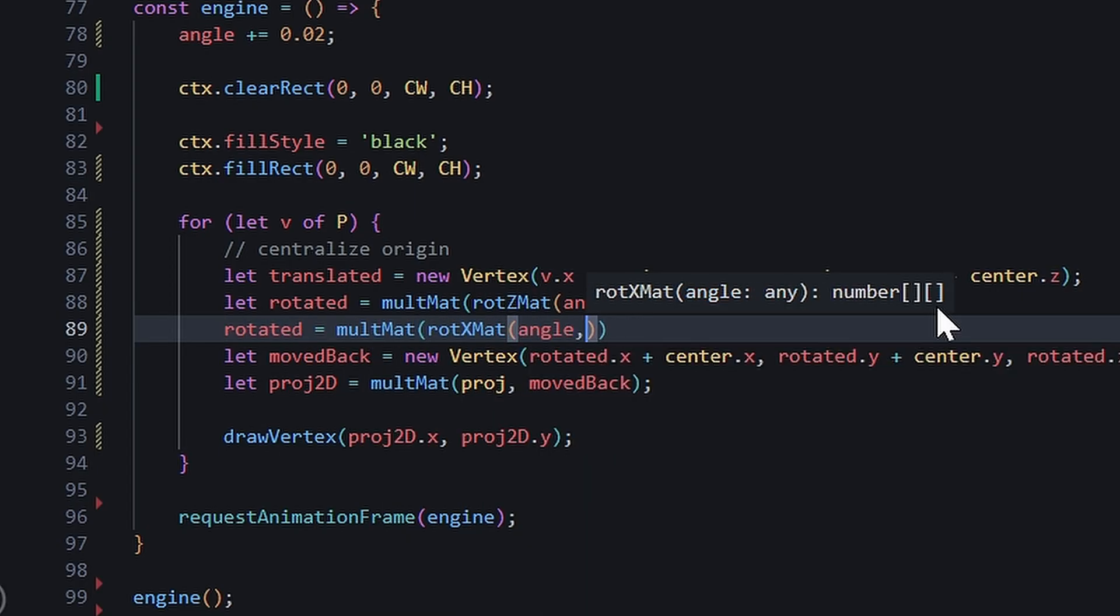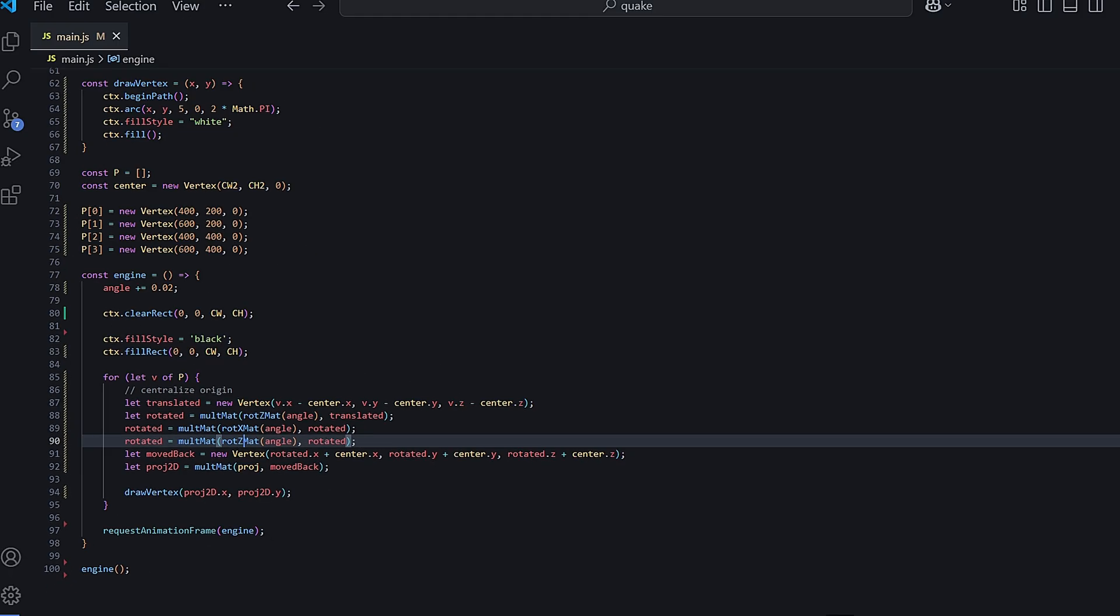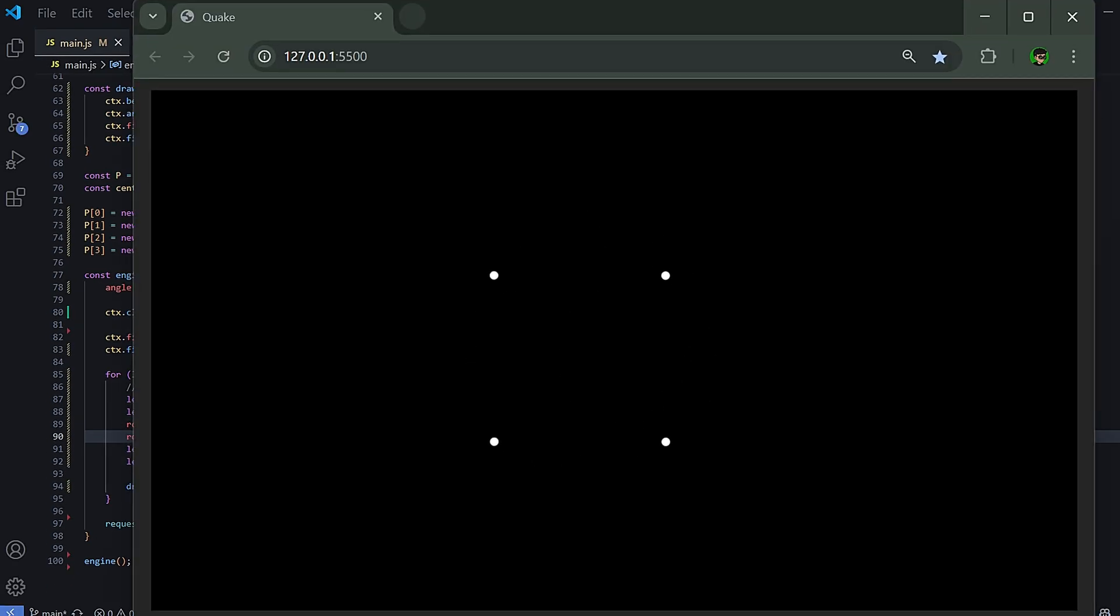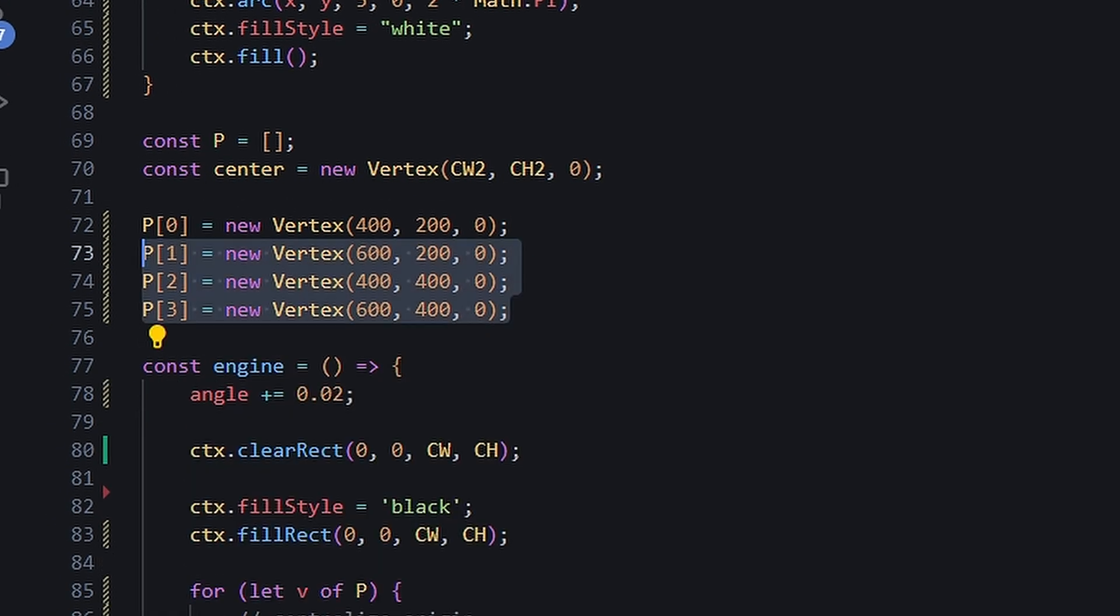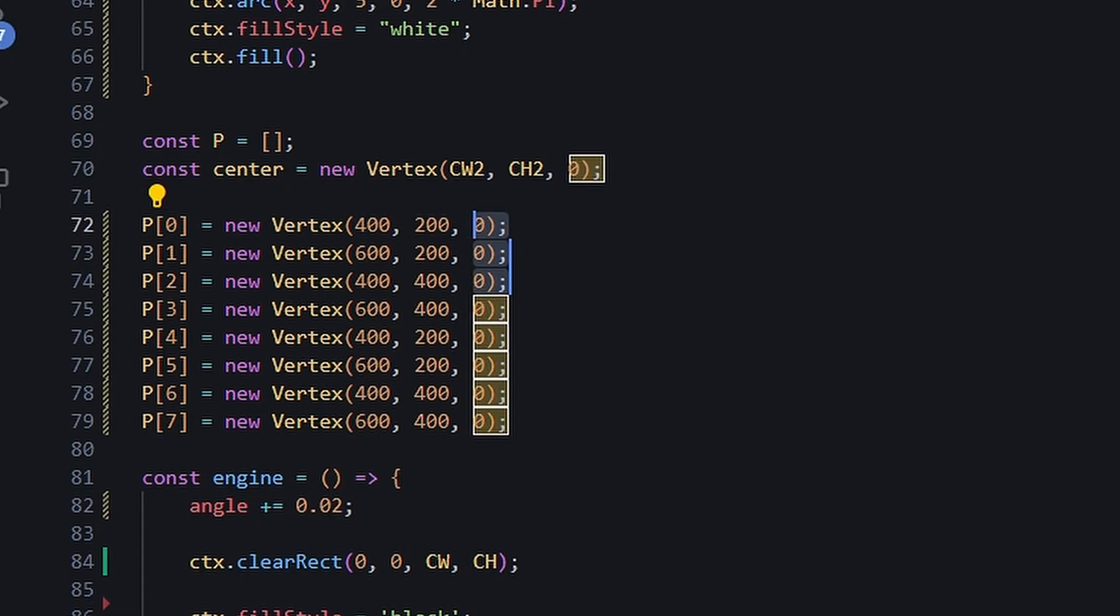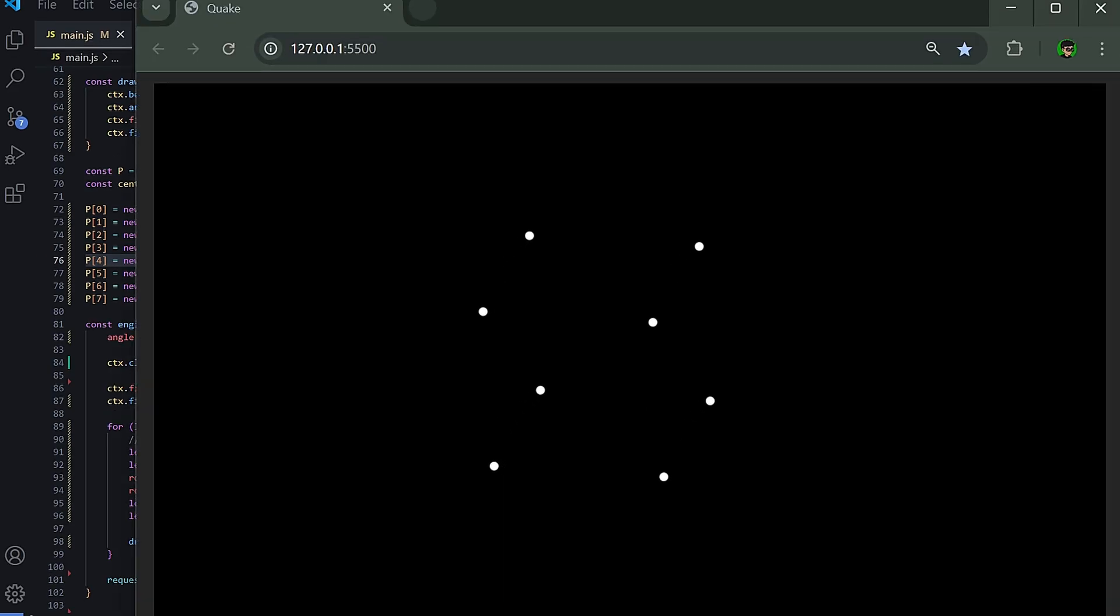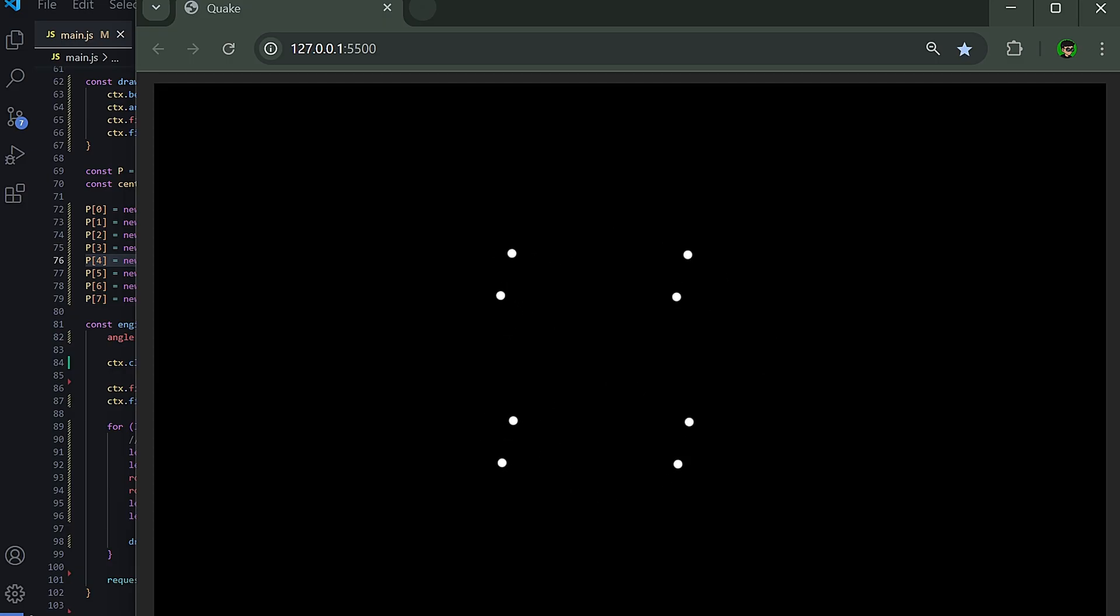You can even add a couple more rotations. Let's add a few more vertices to make this into a cube. Now, our vertices are moving correctly,